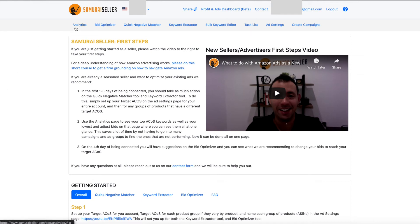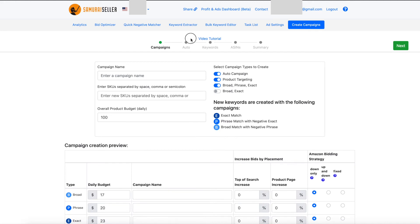By the way, every single one of these tools that you see here, with these individual tabs, is going to have its own tutorial. Right now on the Create Campaigns page, since we were already there, you can see the video tutorial here. We will probably put them on the other tools and features in a similar position, easily findable, so you can just watch it and use it when you are on that tool.